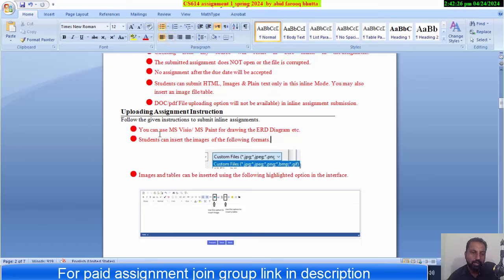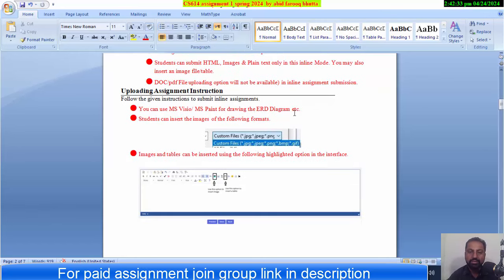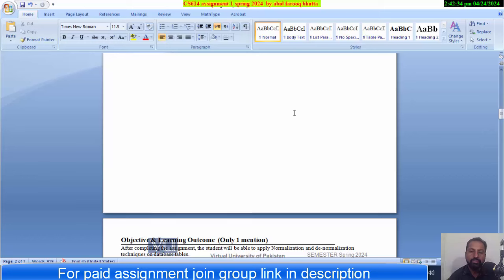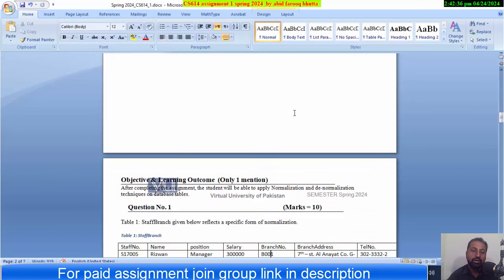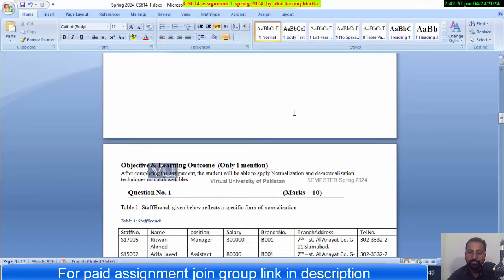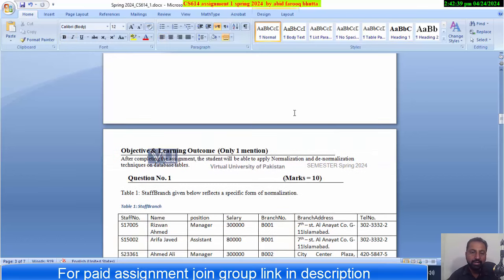They have written that the student can insert the image in the following format. You can insert an image, or you can create a table, or you can type it yourself. You have to go directly to the LMS.